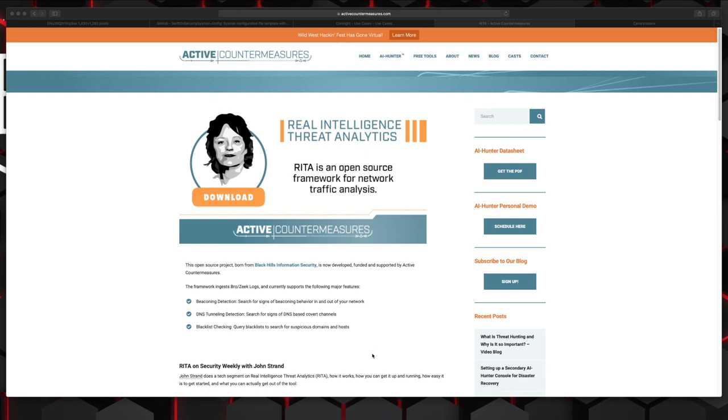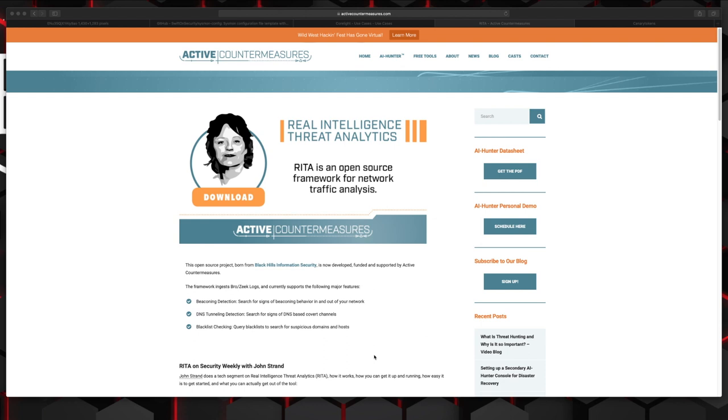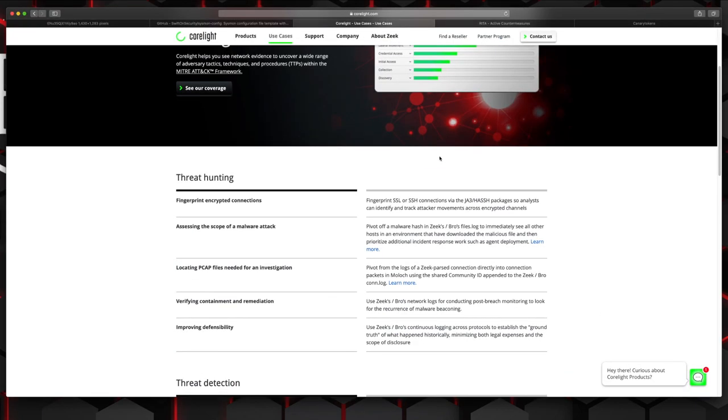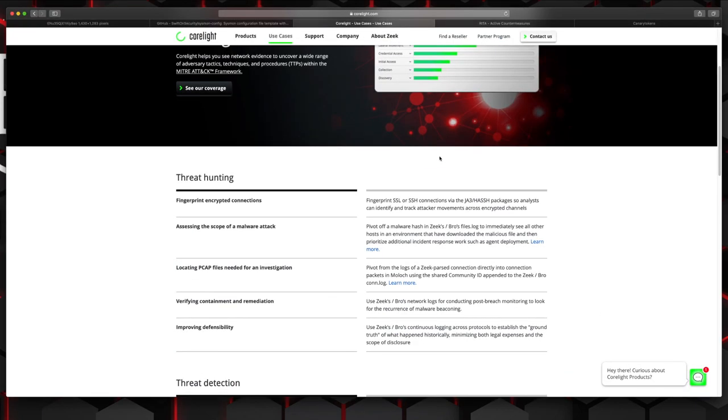Technique number seven has a lot of bang for the buck and that is a combination of bro sensors and RITA. RITA is an open source framework for network traffic analysis. It's born from Black Hills Information Security and is now developed funded and supported by Active Countermeasures. Currently supports a few major features, beaconing detection, DNS tunneling detection, and blacklist checking. It does this all by being fed from traffic from bro sensors that you deploy in different areas of your environment. I've implemented this in a few different environments. It's an awesome tool. There is a paid version as well which has a really great graphical user interface. You can set up alerting based off of different threshold scoring that's determined based off of the different types of events that RITA is seeing. RITA works in concert with a bro sensor or the paid version Corelight sensors.